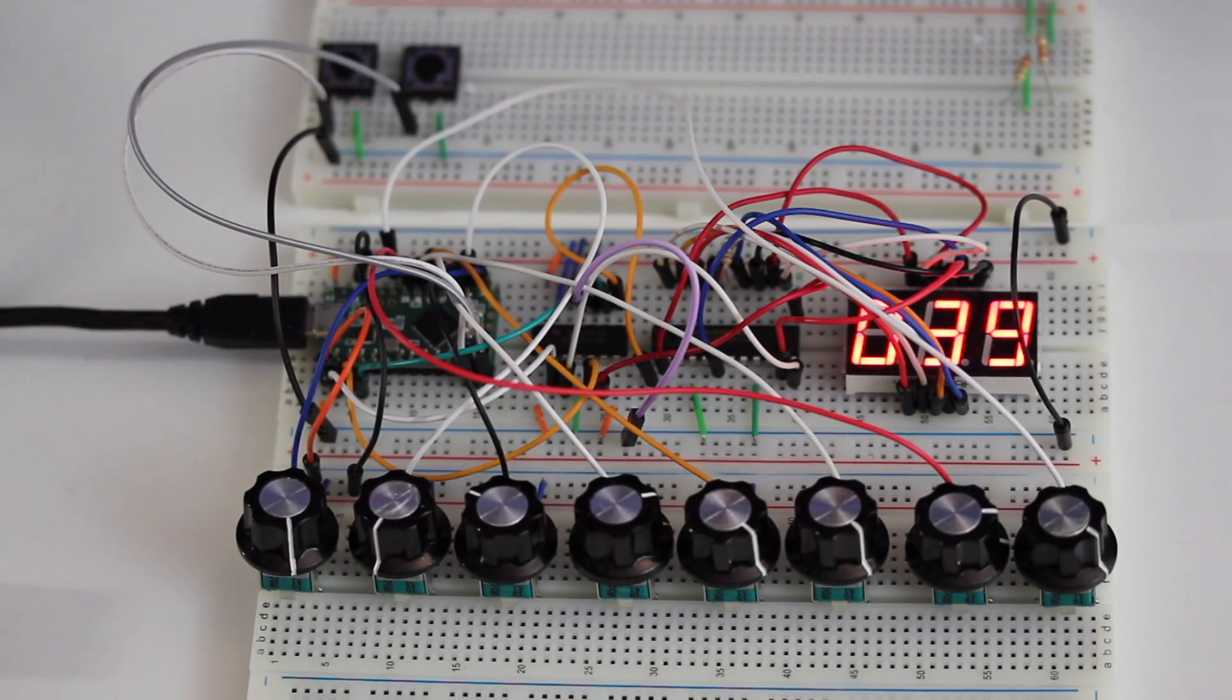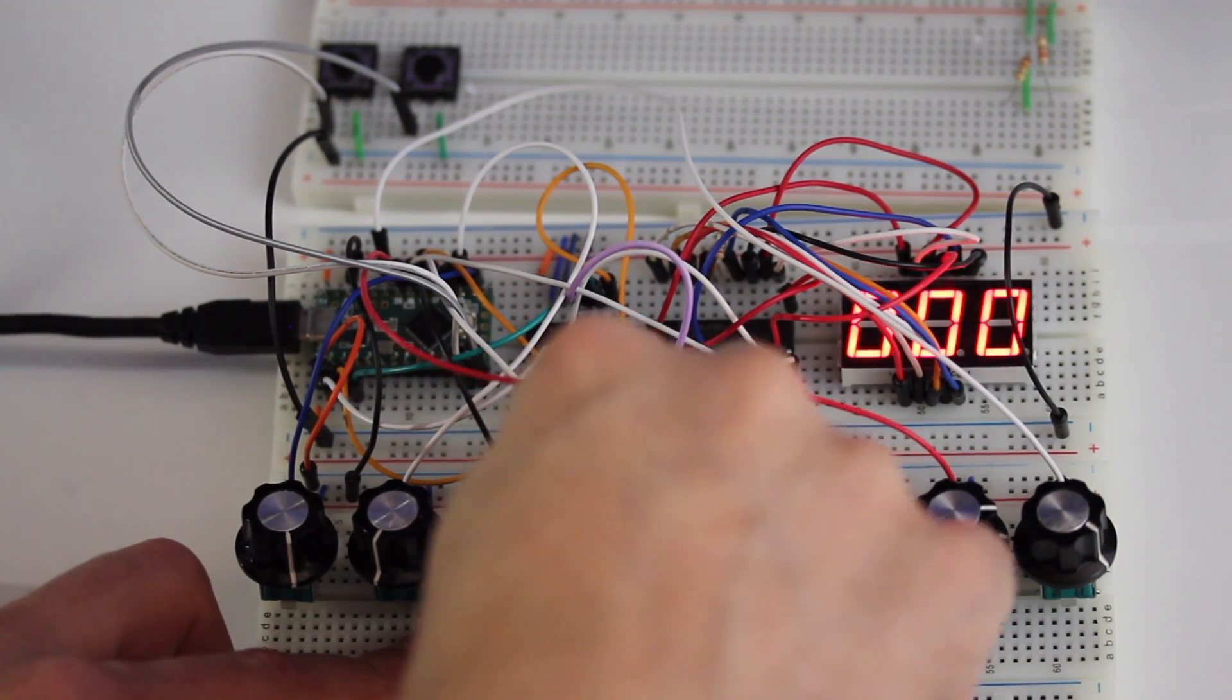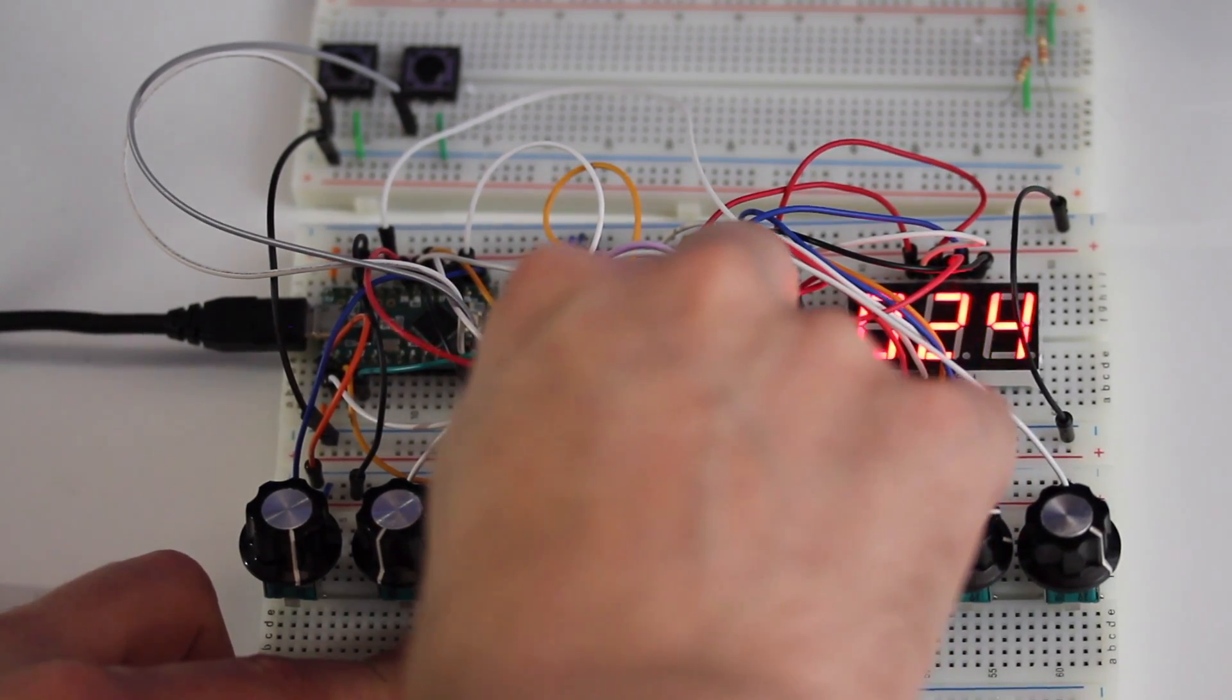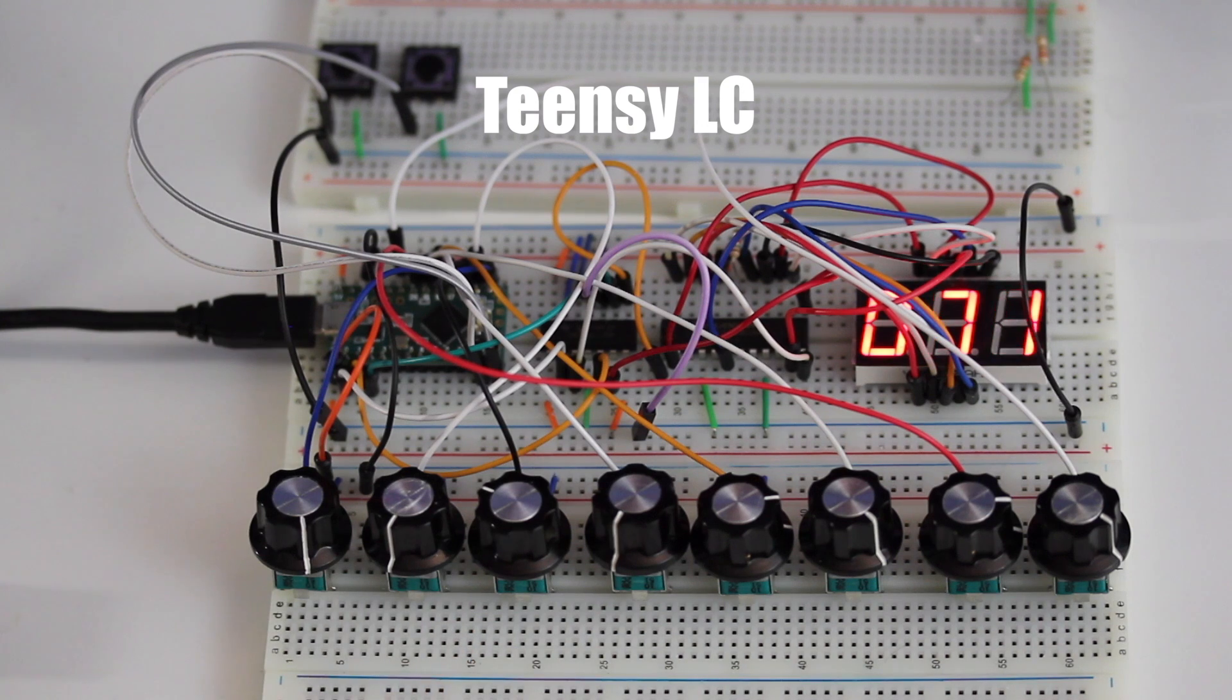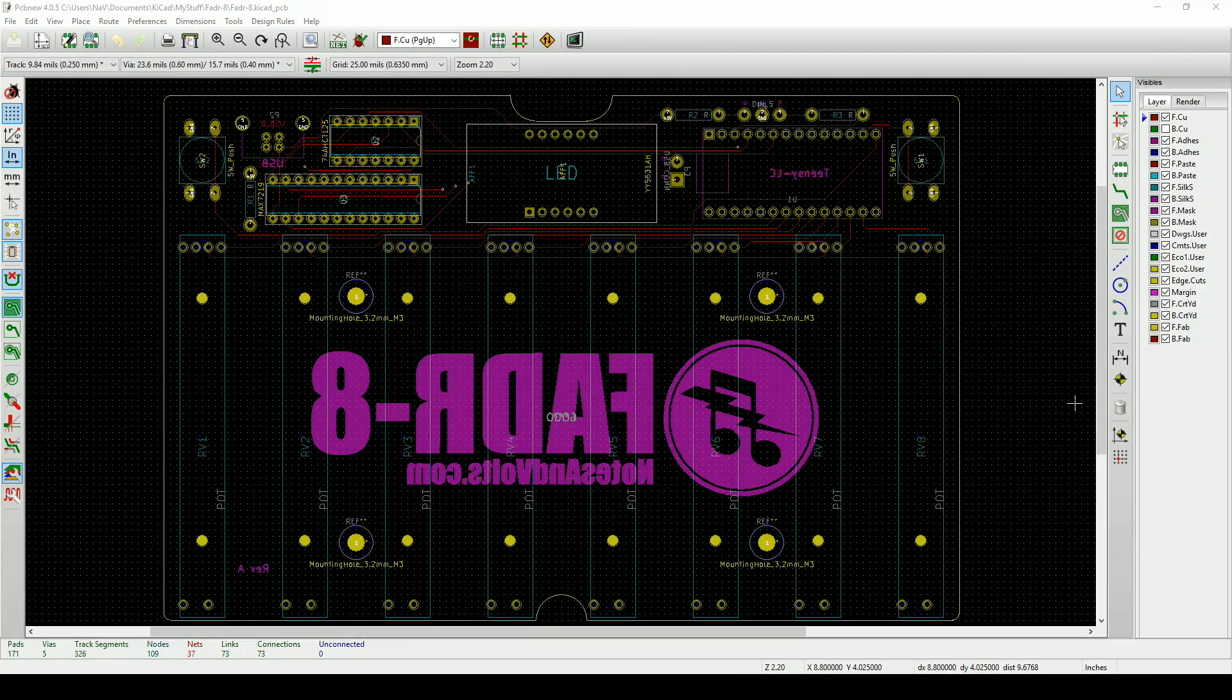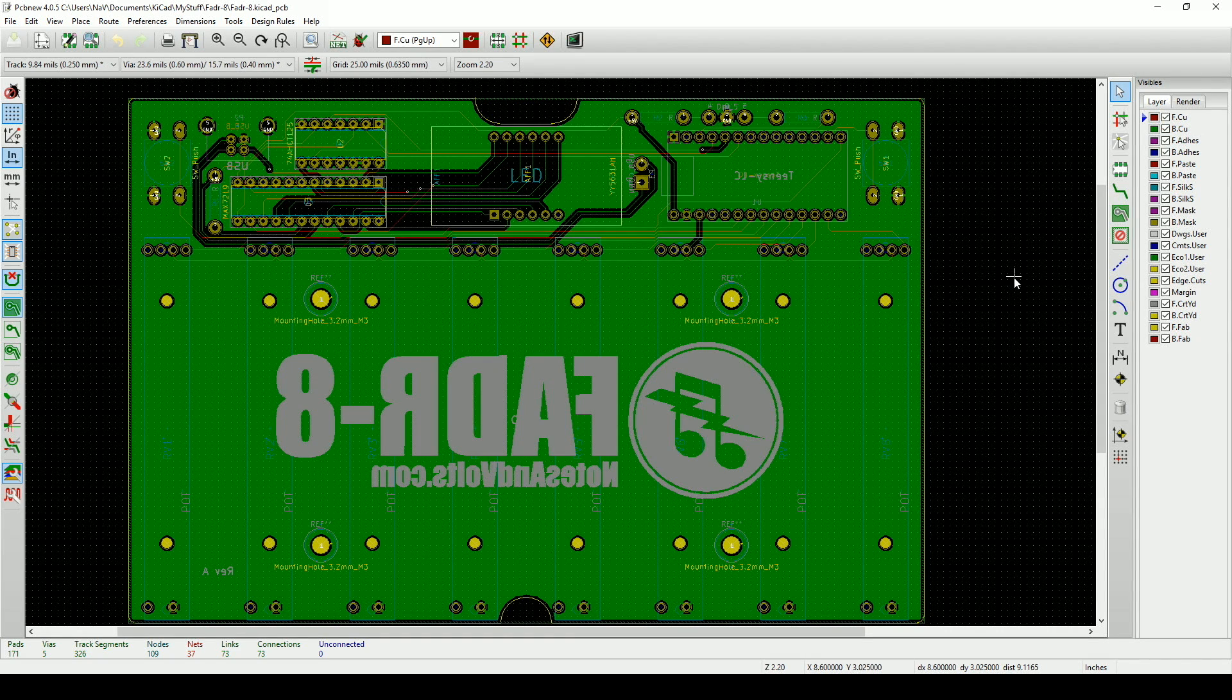First I needed to design and prototype the circuit. I used potentiometers instead of faders at this point because they're easier to work with on a breadboard. I decided to use a Teensy LC microcontroller to run the project since it handles MIDI over USB very well. Once I had the circuit working I went over to KiCAD to design the circuit board.